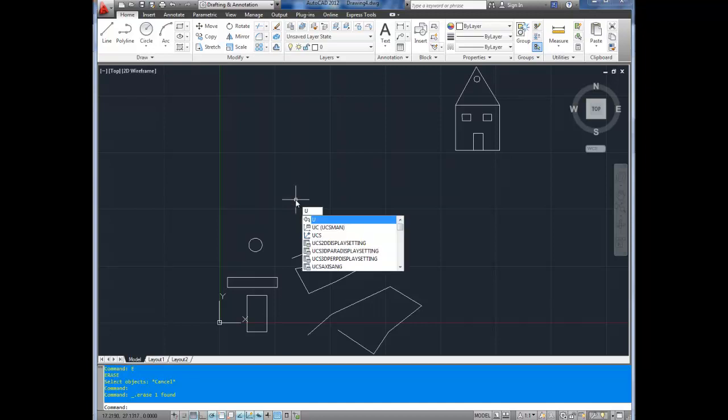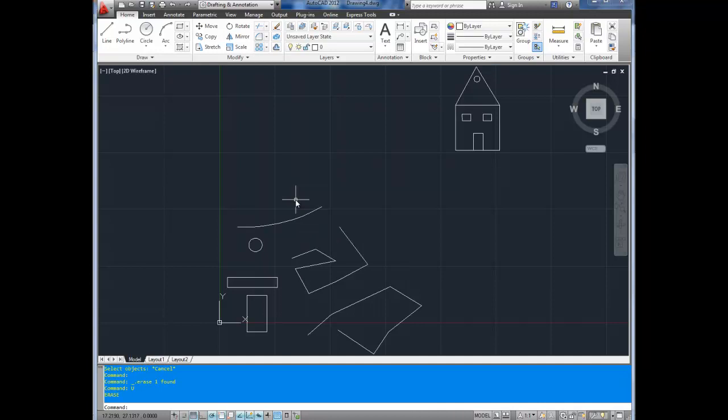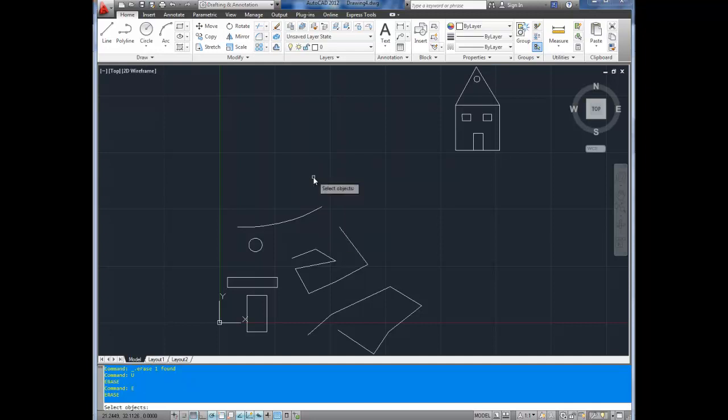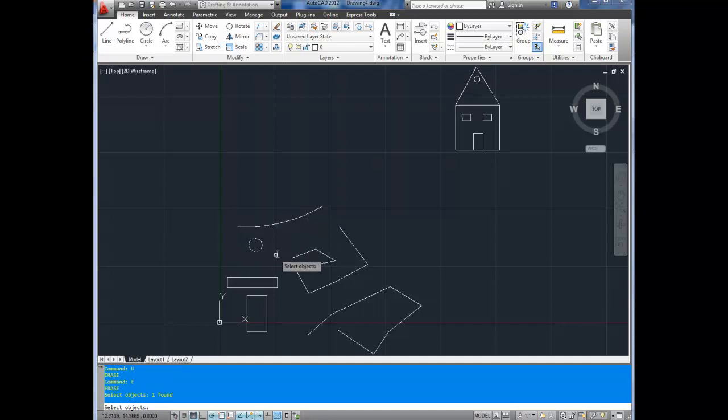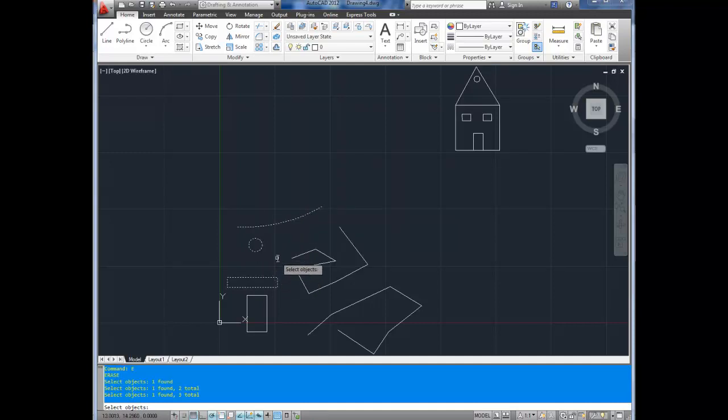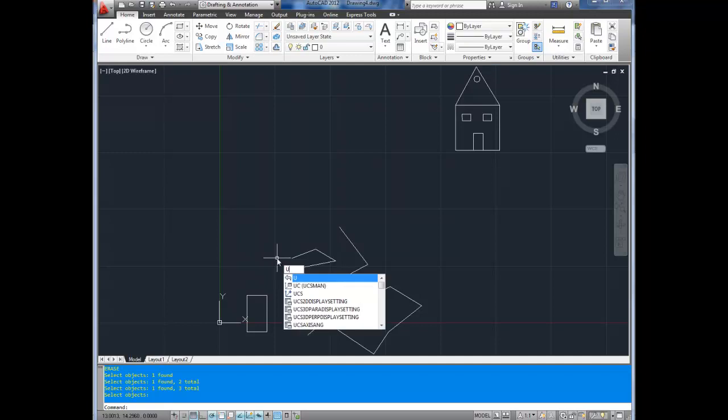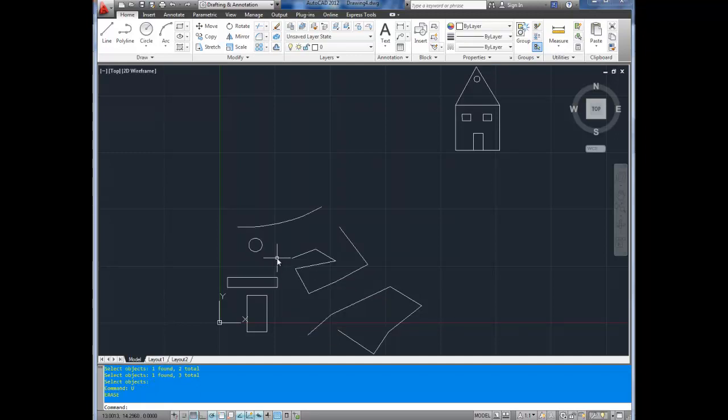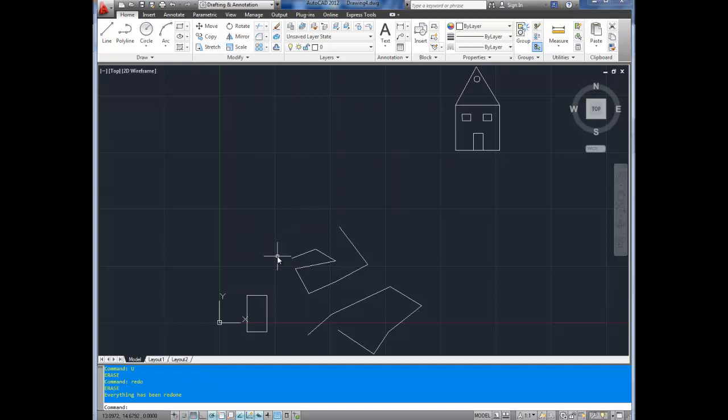I'm hitting U for undo to bring that back. Or you can use the E command like I showed. So you hit E, enter, and it asks you to select your object. I'm going to select this circle, this line, and this rectangle. I'm going to hit enter. Erased. It's as easy as that. To bring something back if you didn't mean to erase it, just type in U, enter, undo. Say you did want those erased, you can redo your undo by typing in redo, and they disappear again.